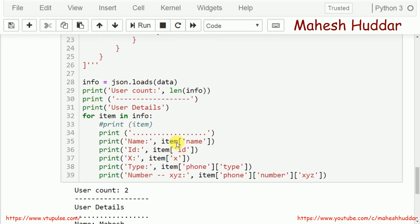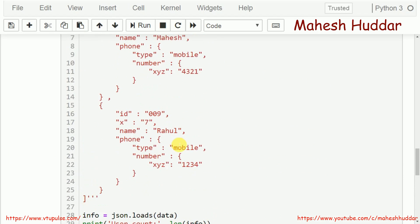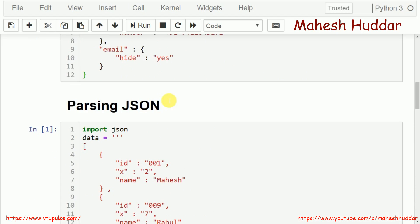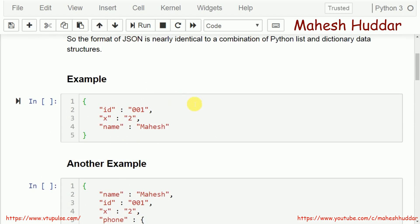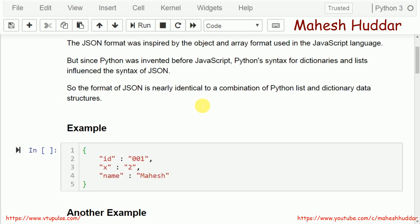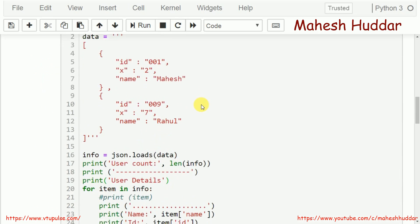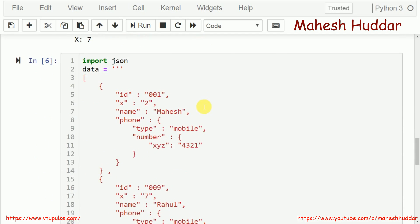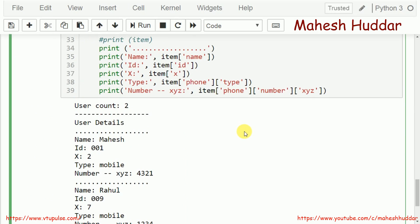This is how we can write JSON documents and then parse them using the json library. I hope the concept of JSON documents and the parsing of JSON documents is clear.